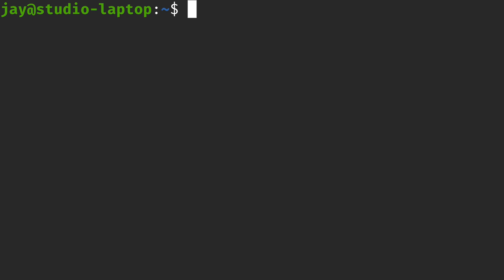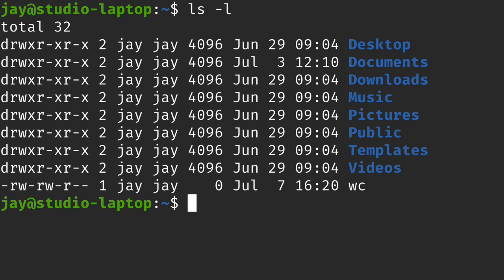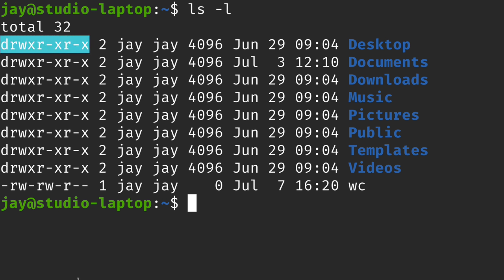Every file is owned by a user and a group. Here we can see that my group and my user are both the owner for everything in my home directory. In the first column we see the user that owns a particular object, and then we see the group assigned to that object. When it comes to our use case today — group management — we're going to focus on the user and especially the group.